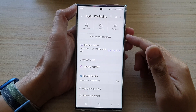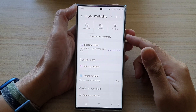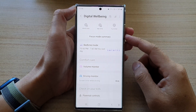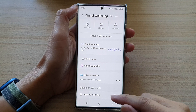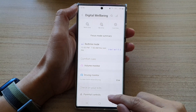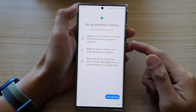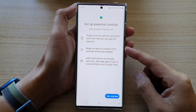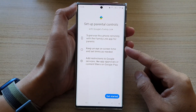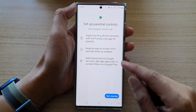Hey guys, in this video we're going to take a look at how you can set up parental controls on the parent's device on the Samsung Galaxy S22 series.